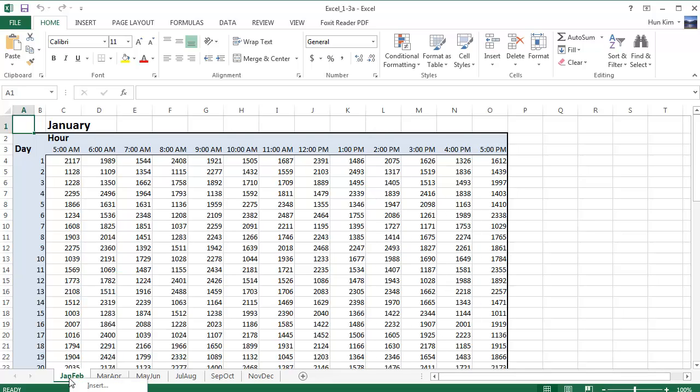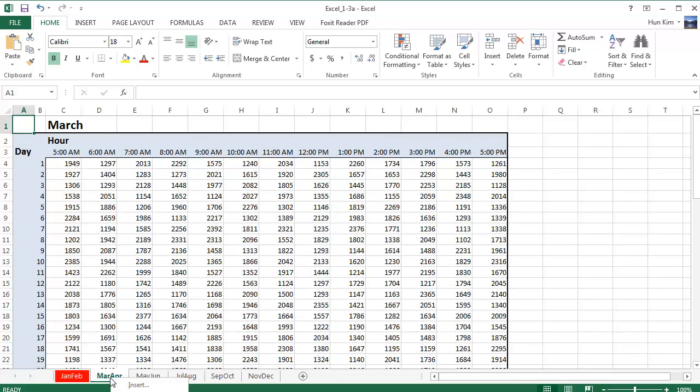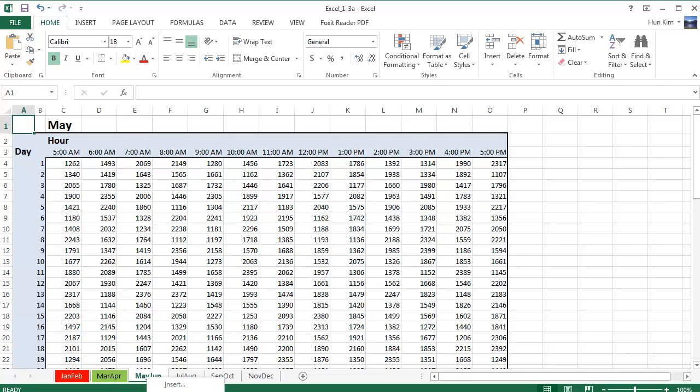Let's right click and go to tab color. I'm just going to choose red. I'm going to right click, tab color, let's change it to green. Right click, tab color, change it to blue, etc. You get the point.